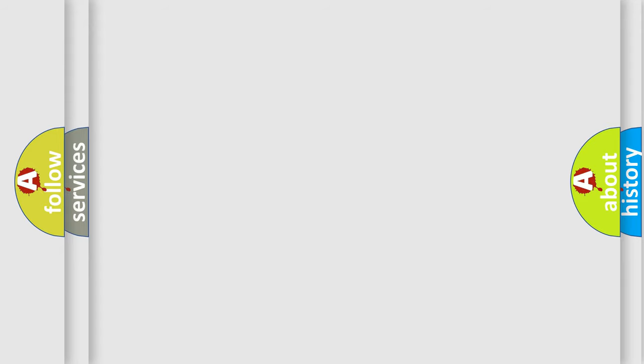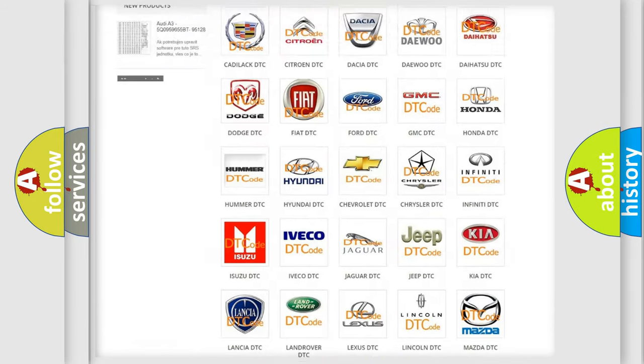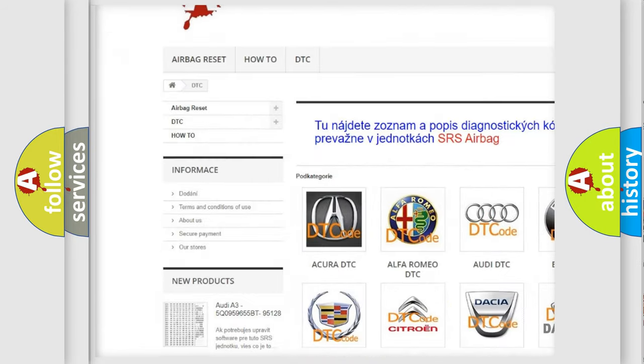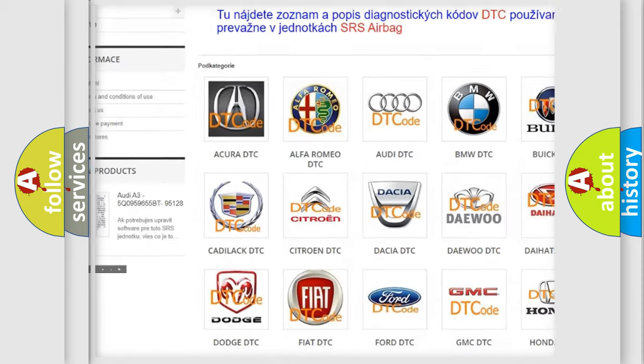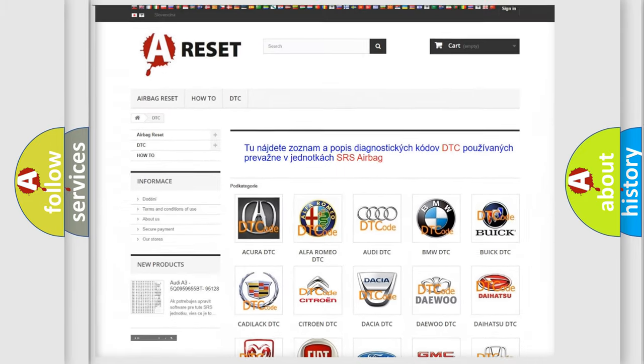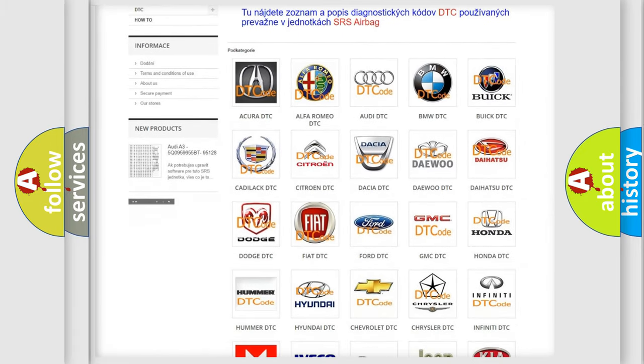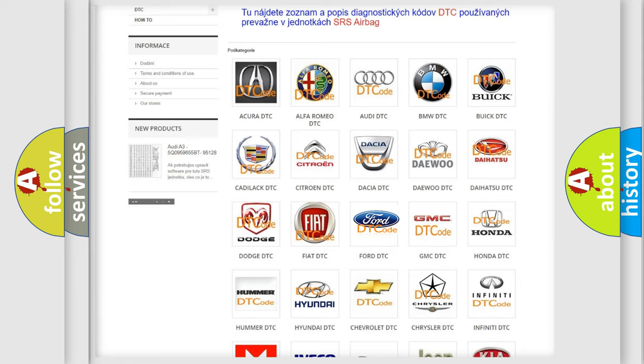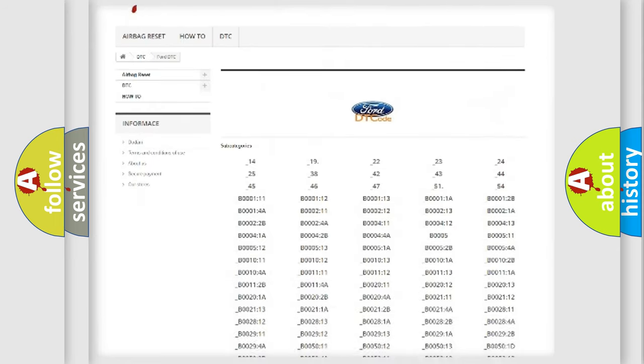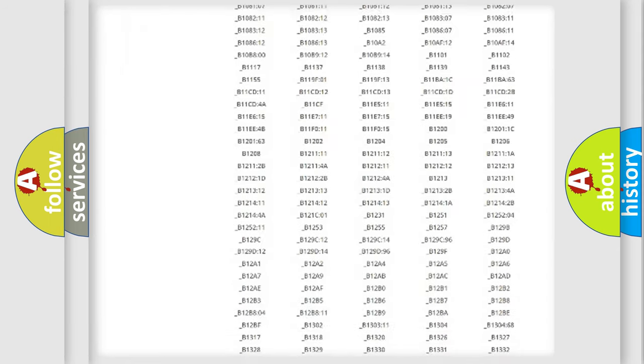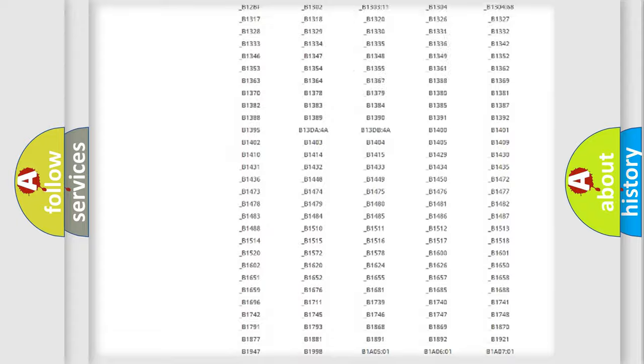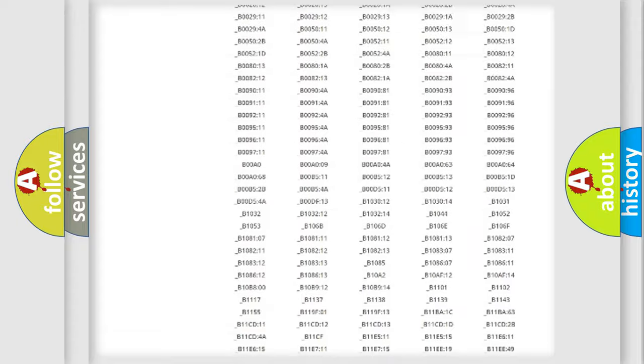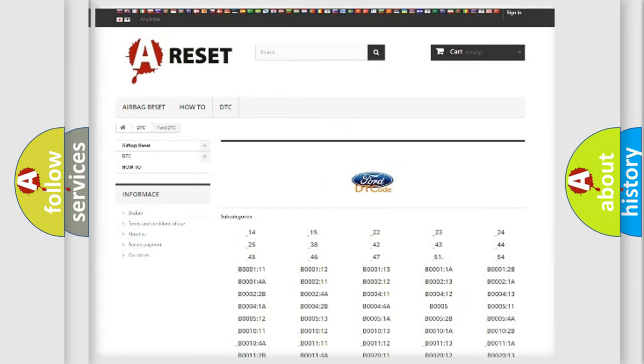Our website airbagreset.sk produces useful videos for you. You do not have to go through the OBD2 protocol anymore to know how to troubleshoot any car breakdown. You will find all the diagnostic codes that can be diagnosed in Infiniti vehicles, and many other useful things.